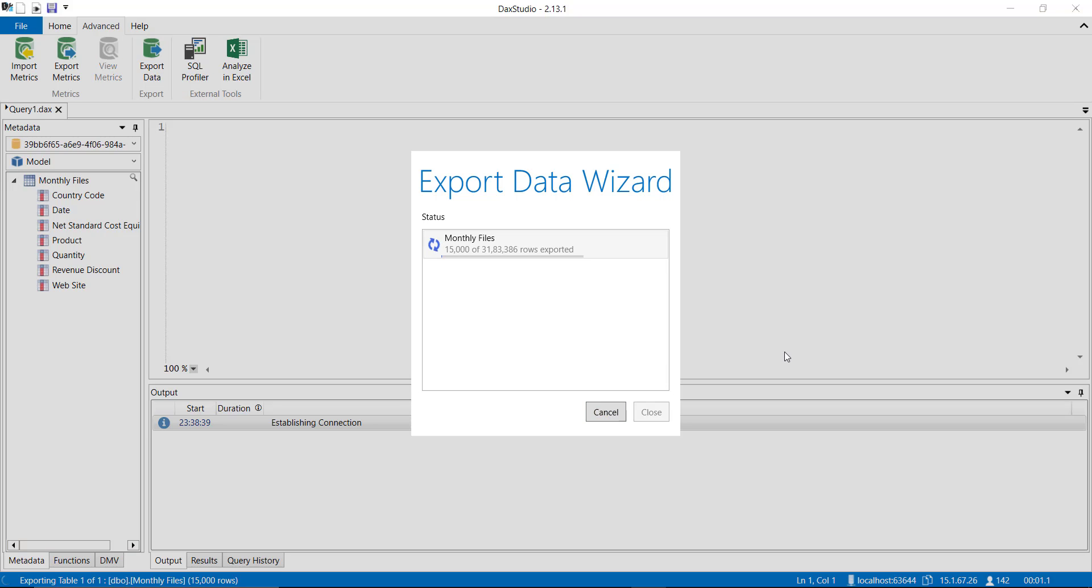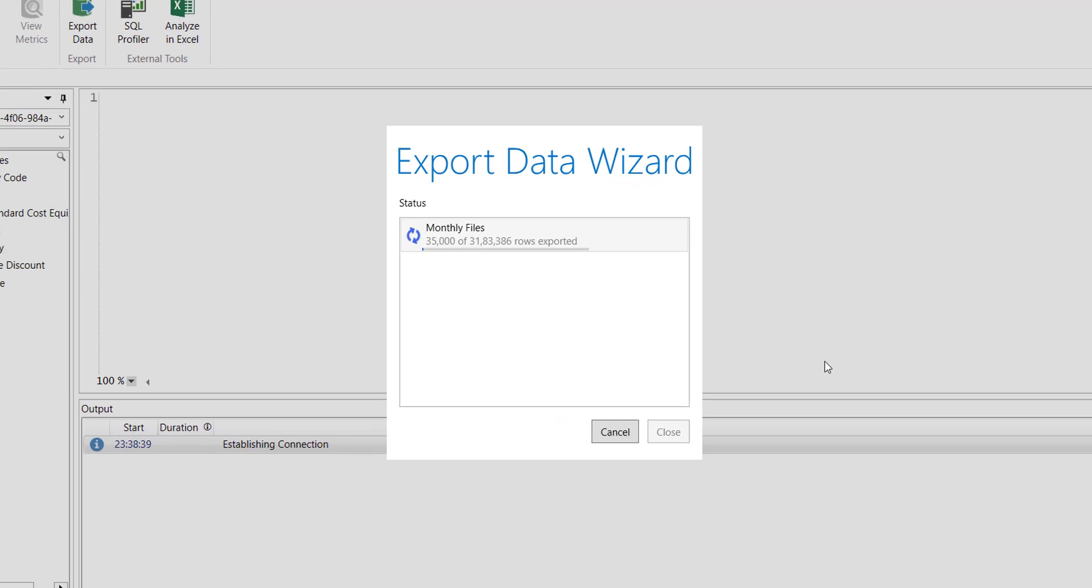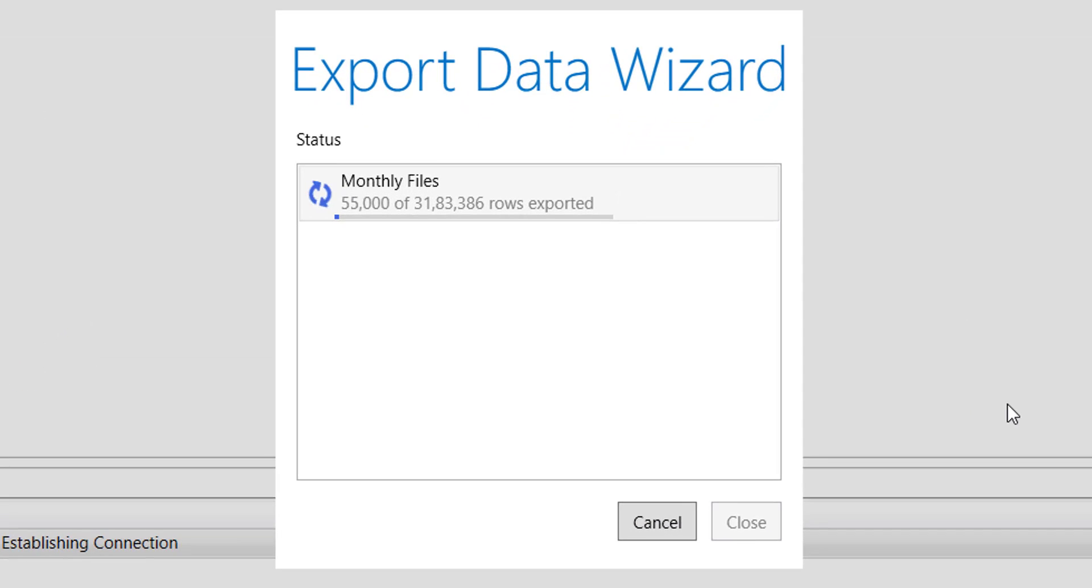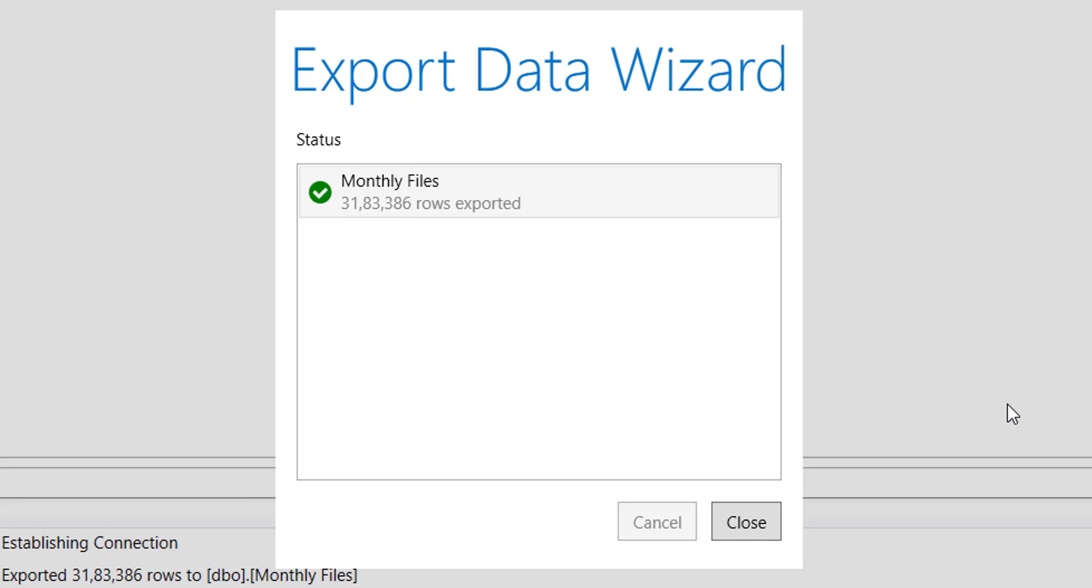When I hit on export you will see that it is writing or sending all the available rows in my Power BI data model to SQL database. Let's wait till it's complete the sending back to the SQL.